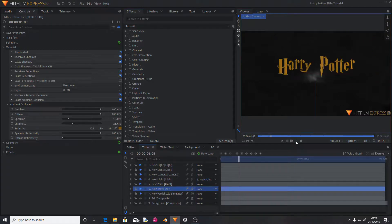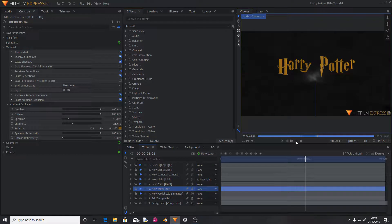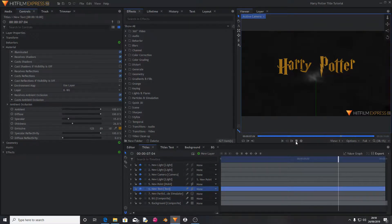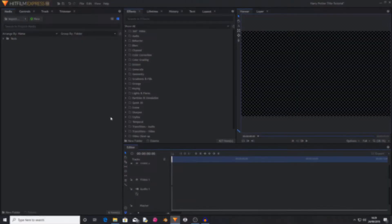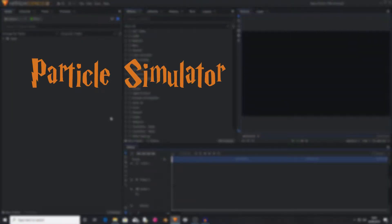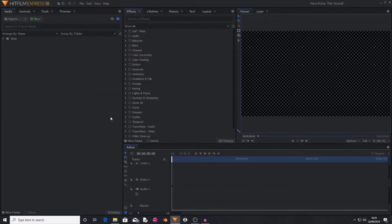Hello and welcome back to another HitFilm tutorial. Today I'm going to be showing you how to create the famous title sequence from Harry Potter. This effect can be made inside of HitFilm Express, however it will require two add-on packs, which are the Particle Simulator and the Geometries add-on pack. So without further ado, let's begin.